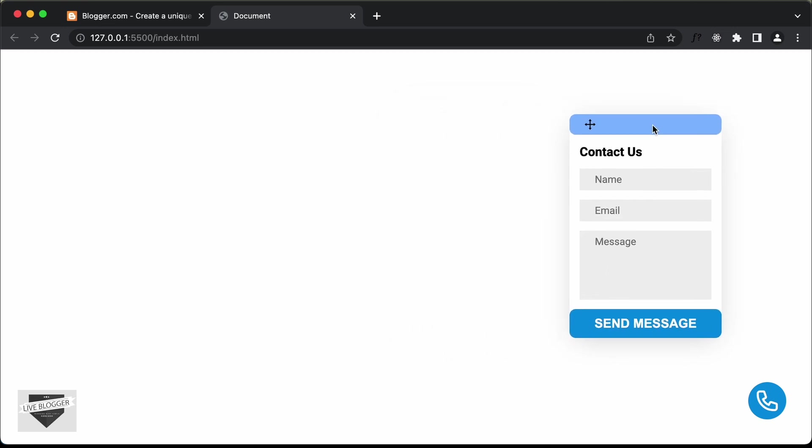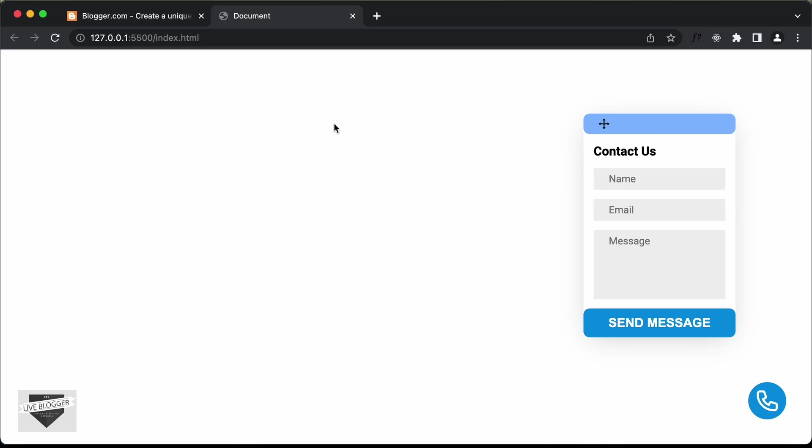Now, this is just the design. In this video, I'll show you how to add this contact form to your Blogger website. So let's get started.